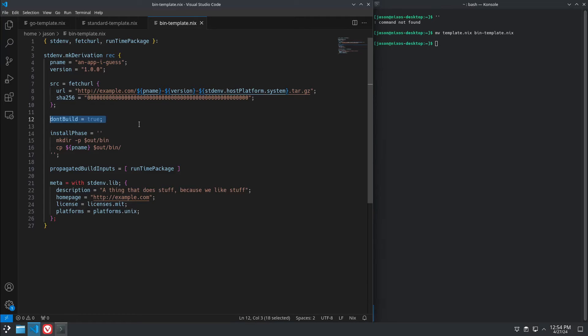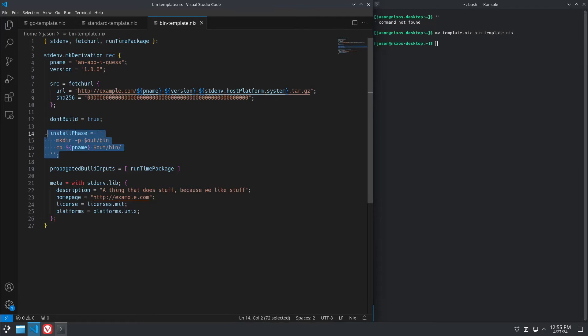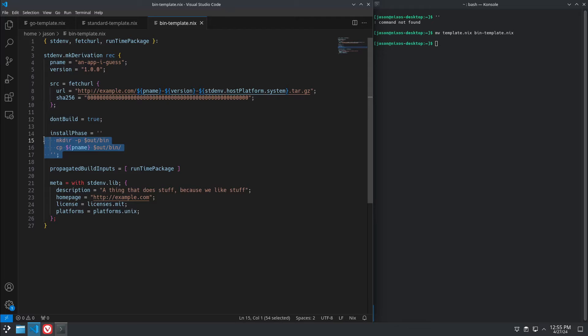Now, dontBuild because it's a binary release. And then since there's not going to be a make, make install script for it to run, we have to tell it what to do.